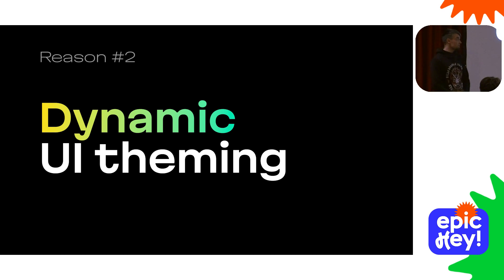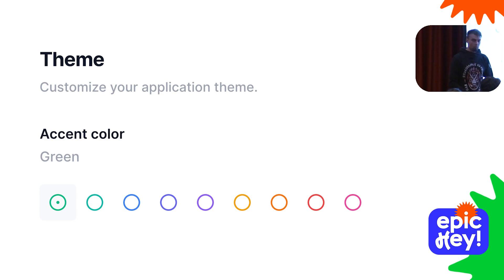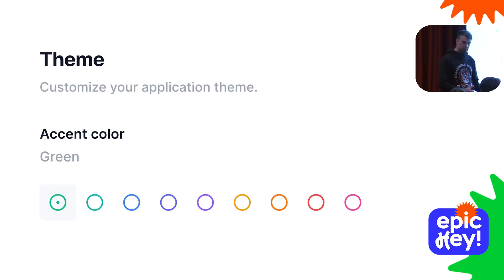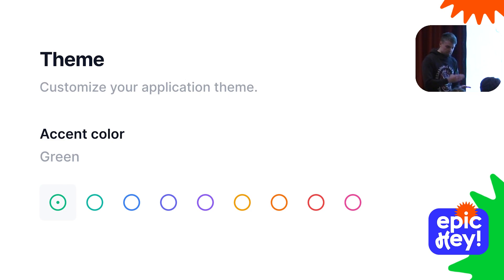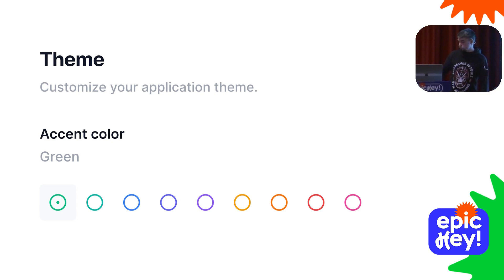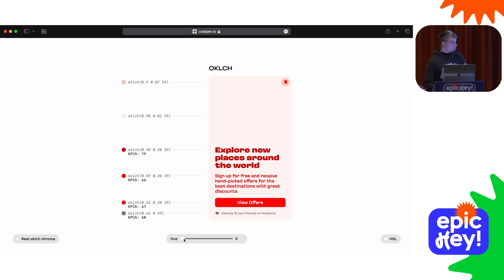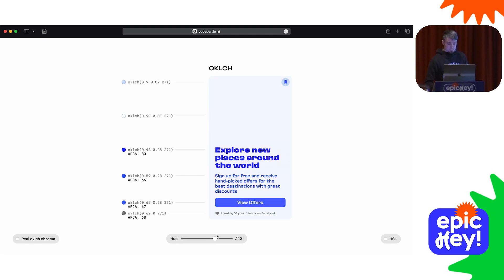The second reason to switch to OKLCH is that it allows you to build interfaces with dynamically adjustable colors. Modern services very often offer these settings to users to change the accent colors. With OKLCH, instead of having a set of fixed static color palettes which is expensive to support, you can apply any hue you want without dealing with accessibility issues. You just set up colors with fixed lightness values, plug the slider value to the hue parameter of all these colors, give the slider to your users, and they will set up the exact color they love.